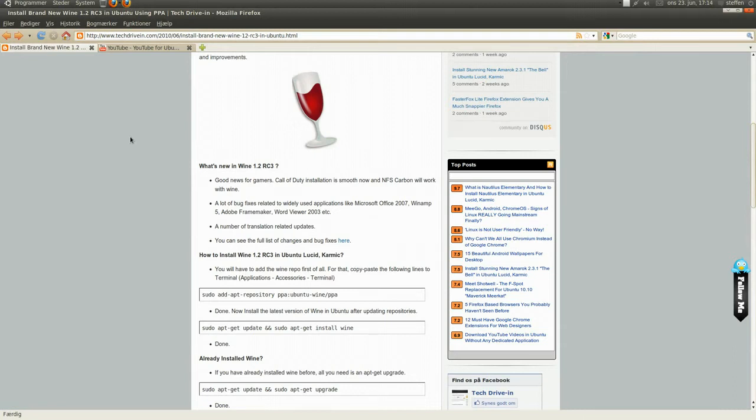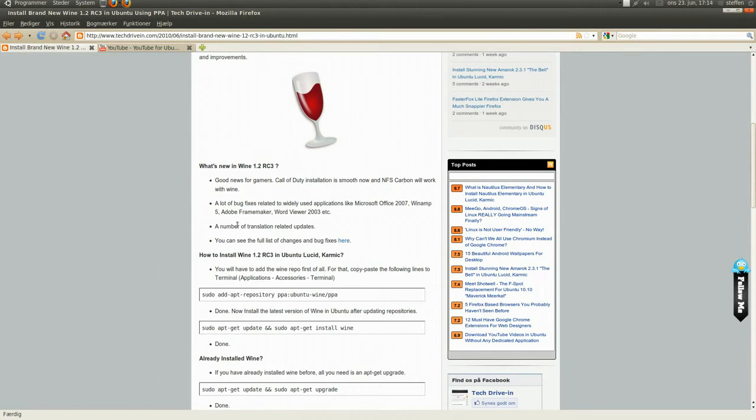Winamp, Adobe Frame Maker and Word Viewer, etc. A number of translation related updates, and if you want you can see the full list of bug fixes here.